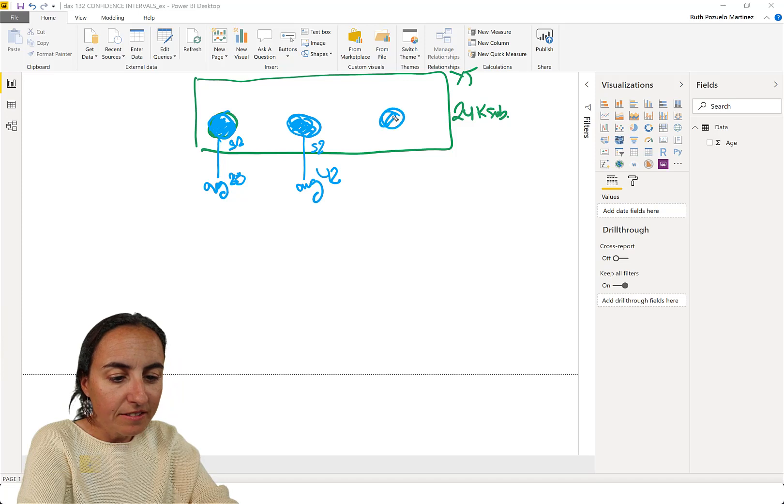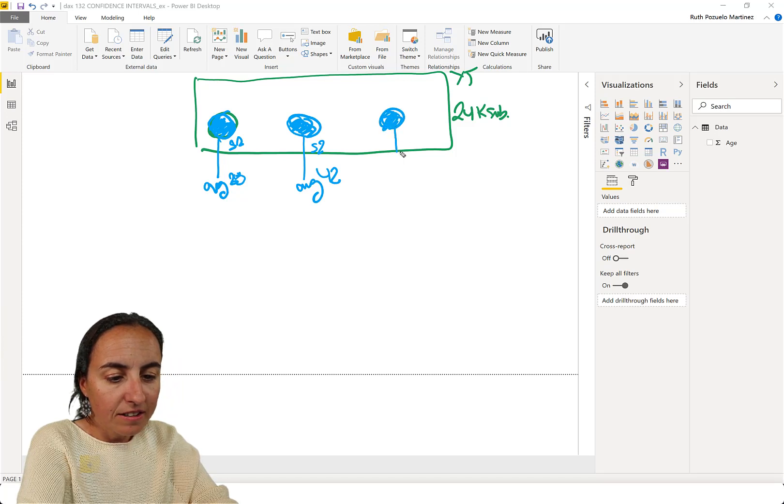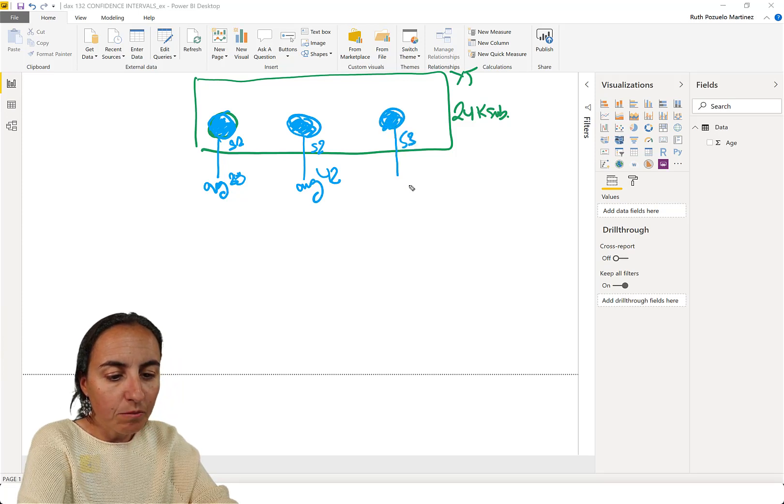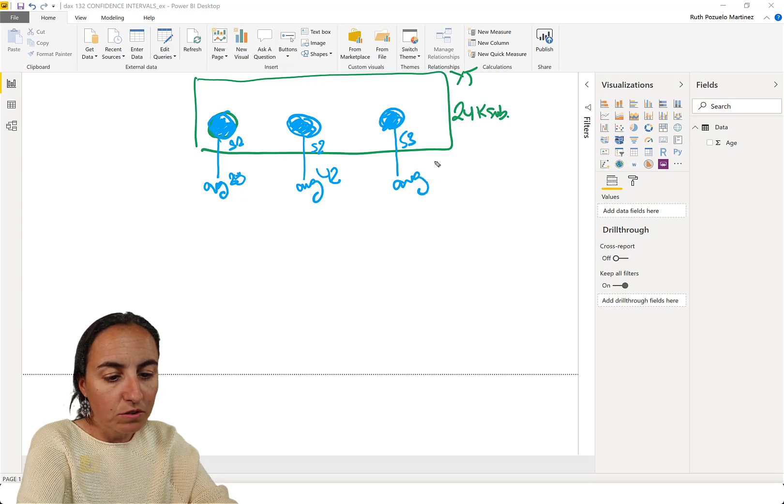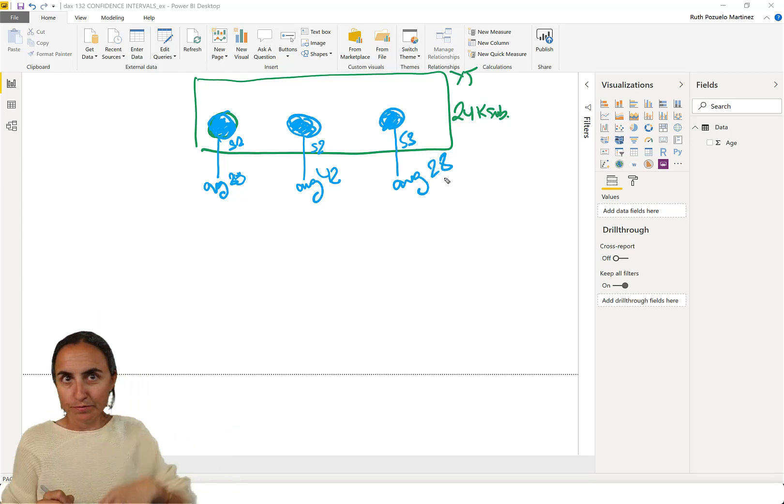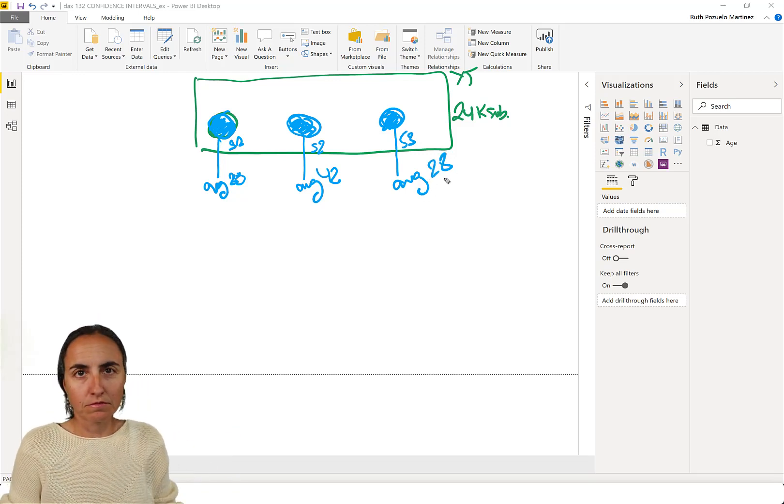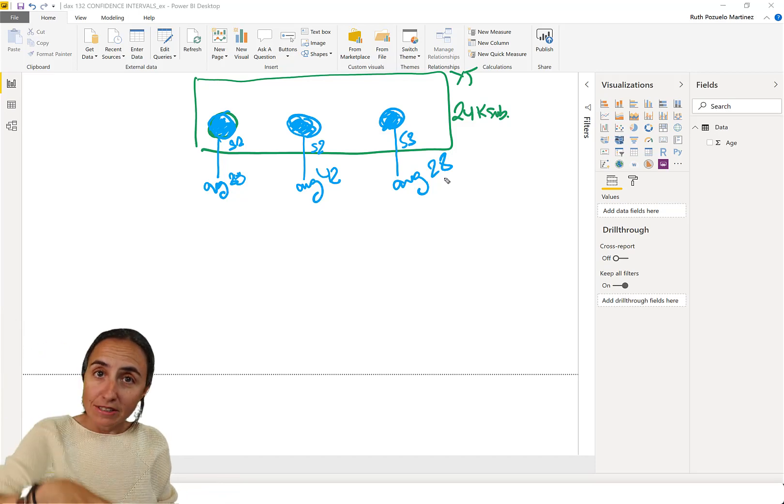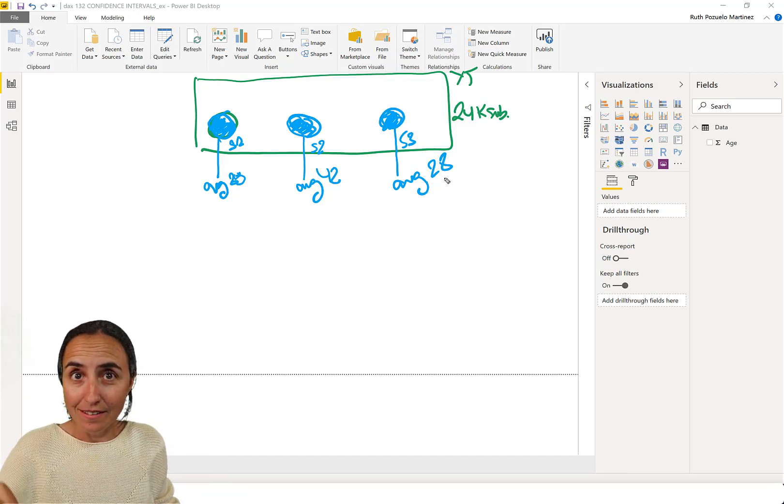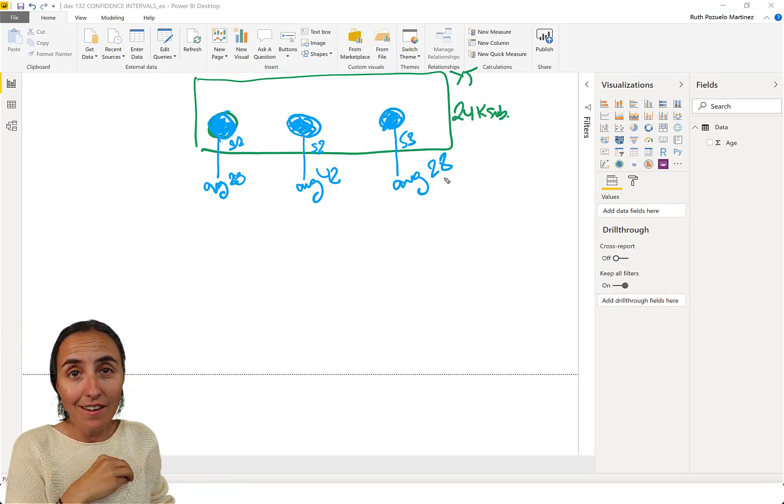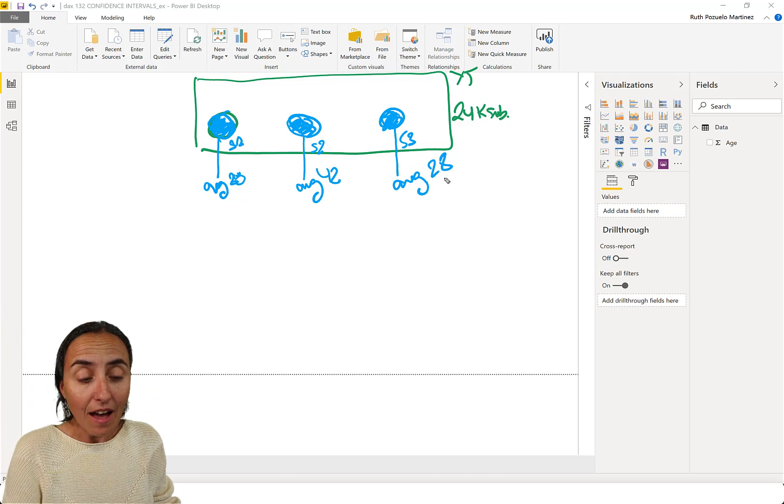And then we do it again. Sample three. And we have an average of 28, for example. So you'll see that every time you go there and poke into the audience, you'll get a different value.